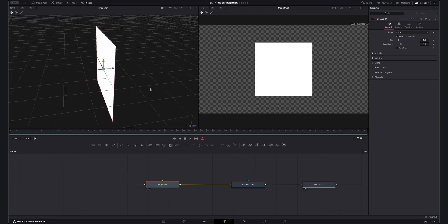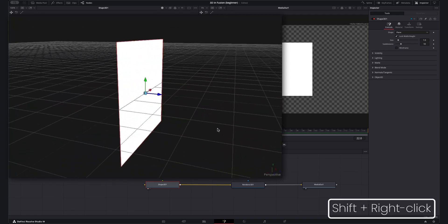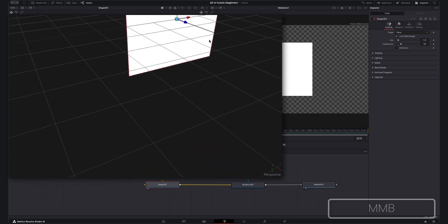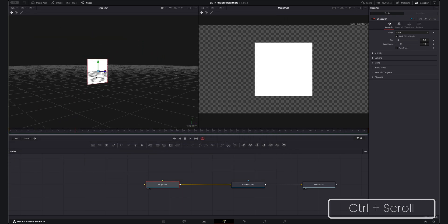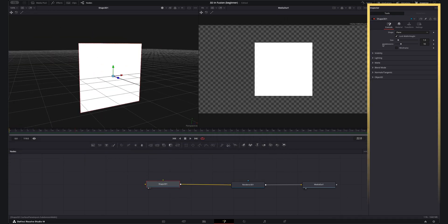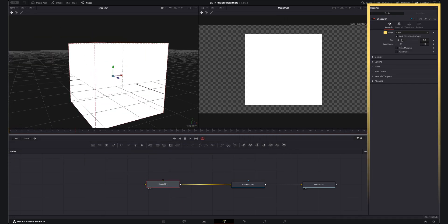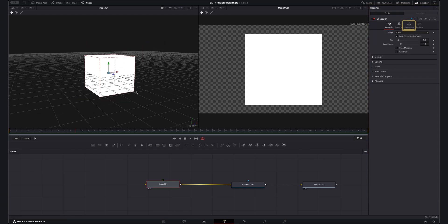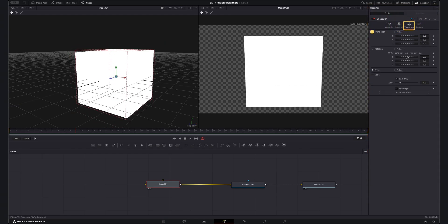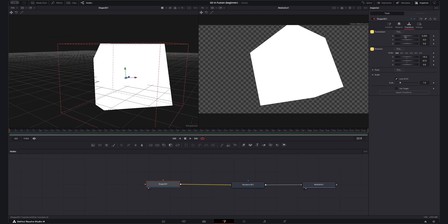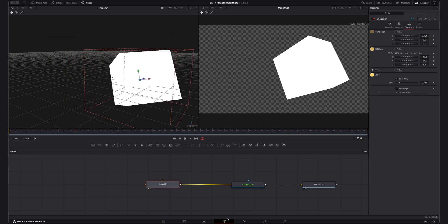I can rotate the viewer with shift plus right click, move with middle mouse button and zoom with control plus scroll. Next with this shape node selected in the inspector I can now change the shape being outputted from this node to something like this cube. If we move to the transform tab here we can now also change the positioning, rotation and scale of this 3D shape like I've done here.